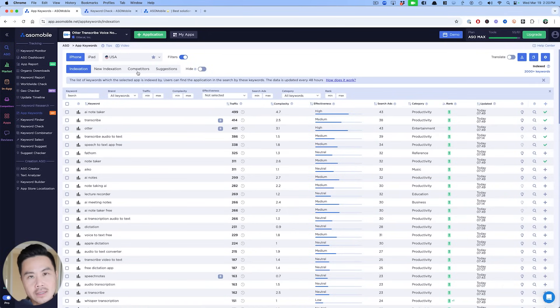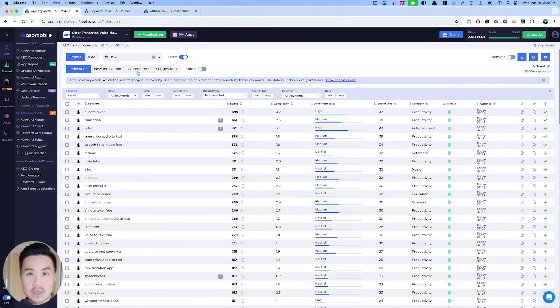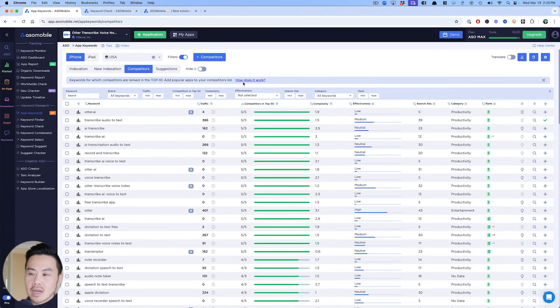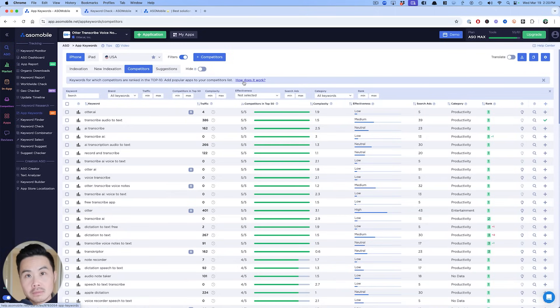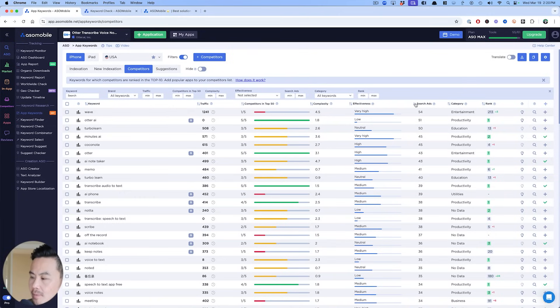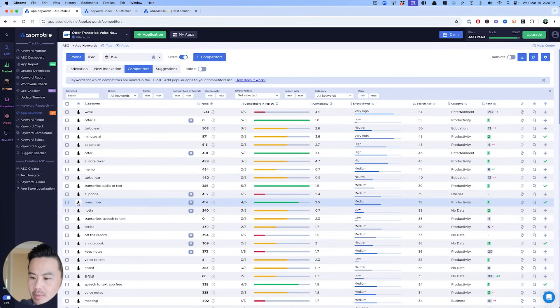Next, while sticking to this app keyword side of things, I want to go into competitors a bit. So here are the competitors and these are the keywords for which competitors are ranked in the top 10 and you can add your own competitors too. But before you do that, I want to show you something really cool. All right. So here, let's just say I want to try to find keywords around 30 again. So I'm going to sort by this and I'm going to say transcribe as an example, right?